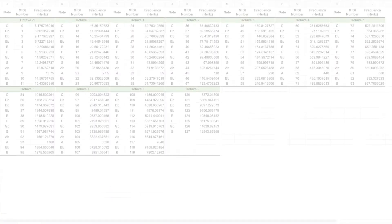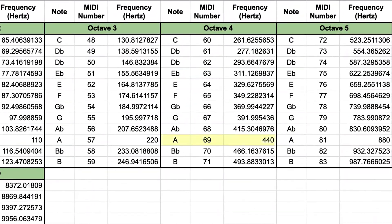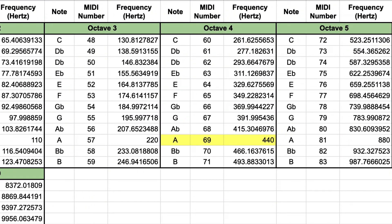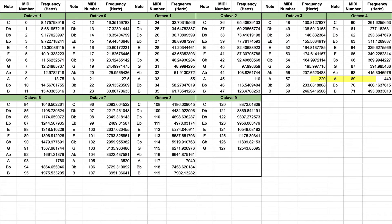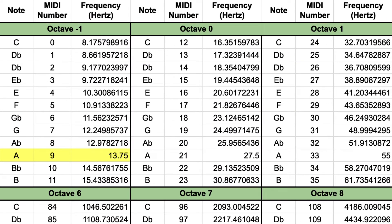So why this number 13.75? Well, we know that our reference note A at 440 Hz is in octave number 4. So in order to get all the way to the first octave, minus 1, we have to go down 1, 2, 3, 4, 5 octaves. And if we take a look at the A note in octave minus 1, we can see that the frequency is 13.75 Hz and it has the MIDI number 9.